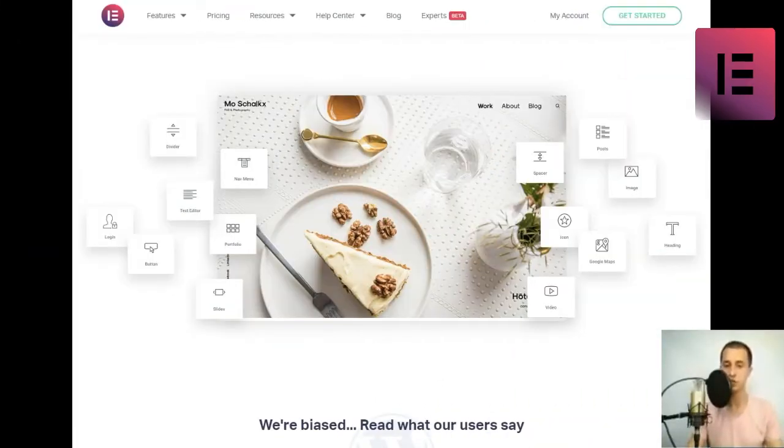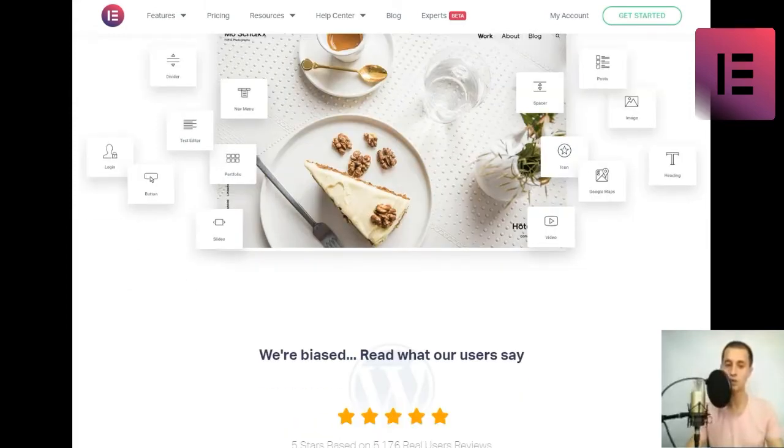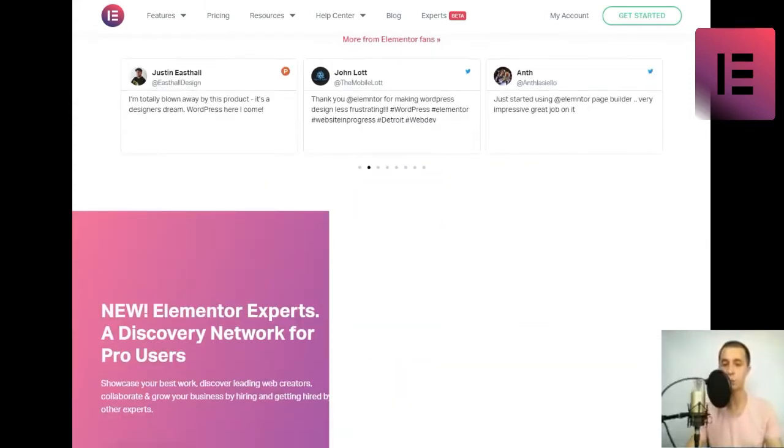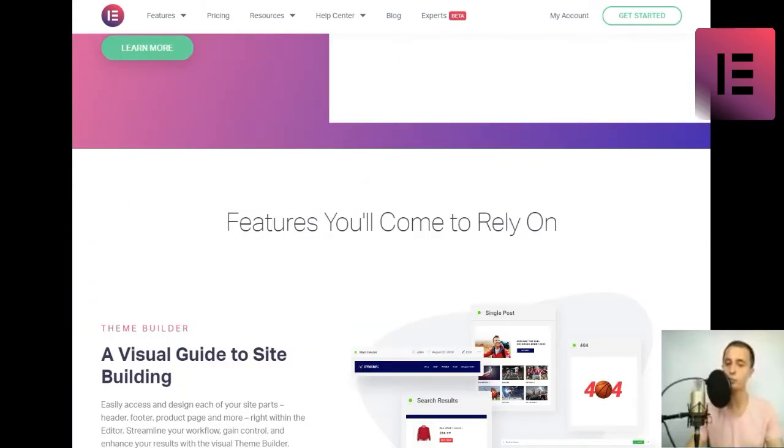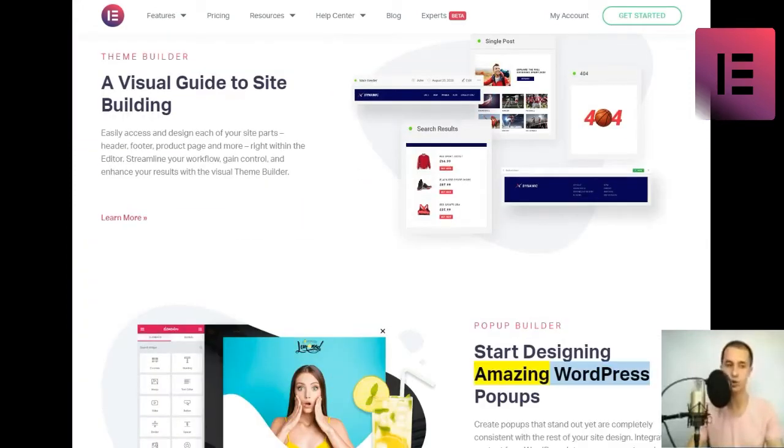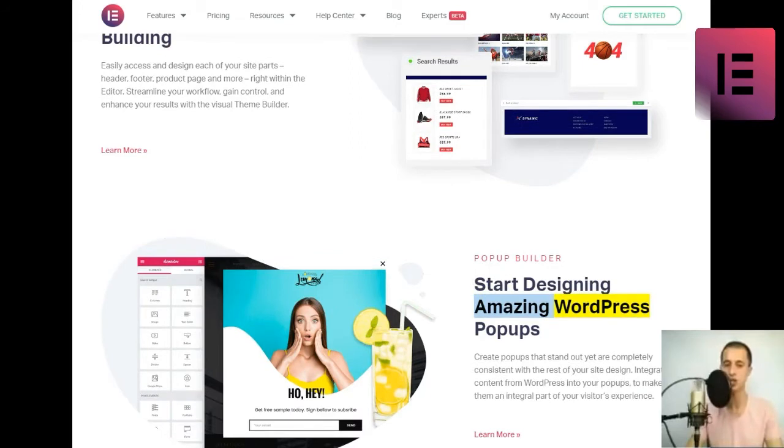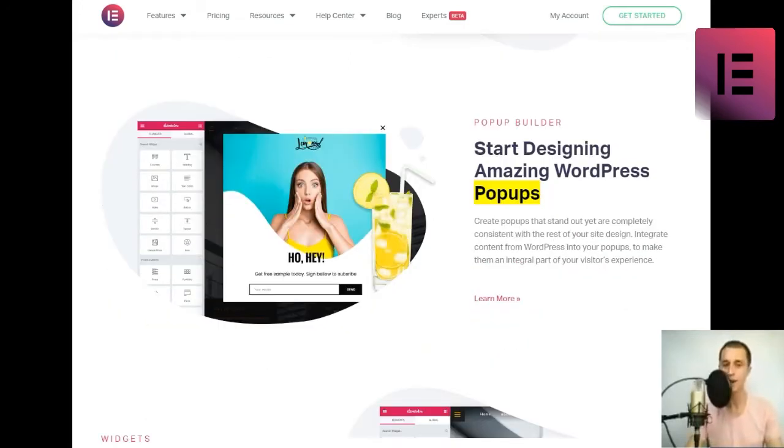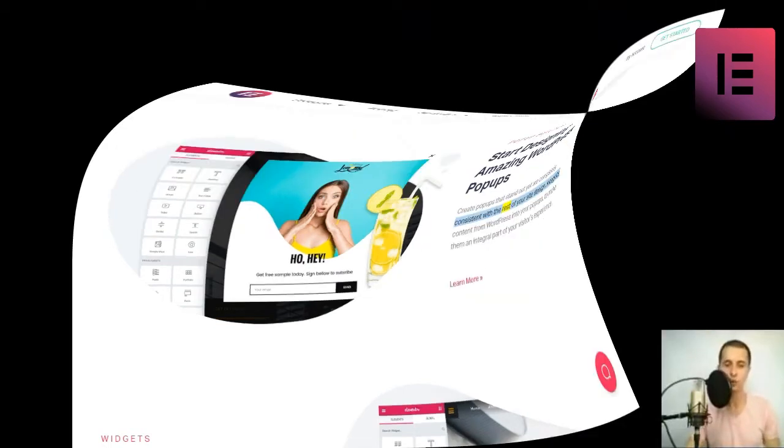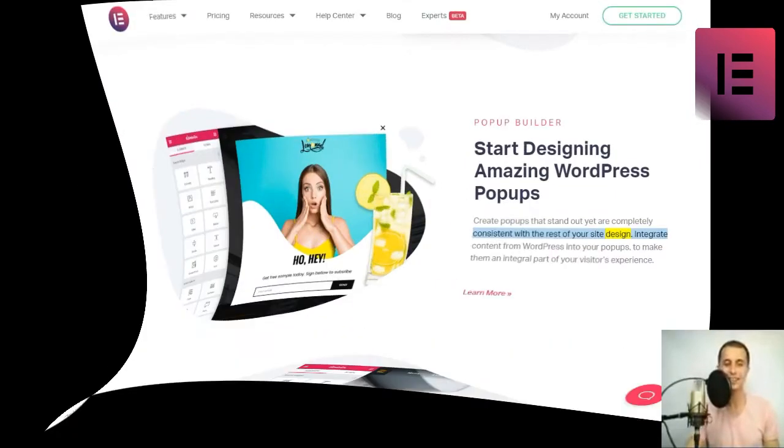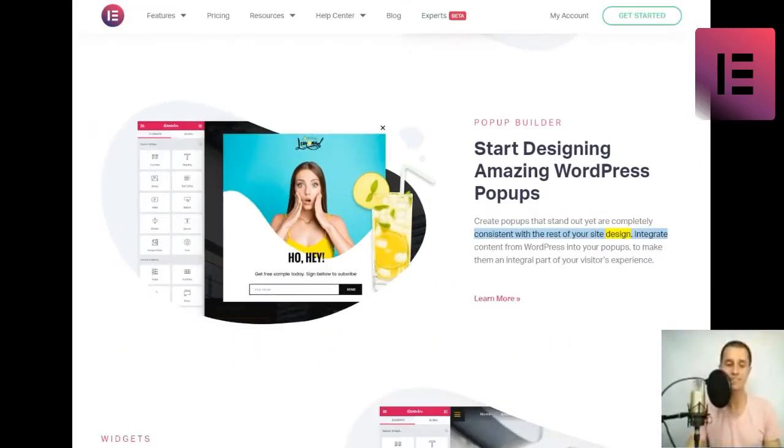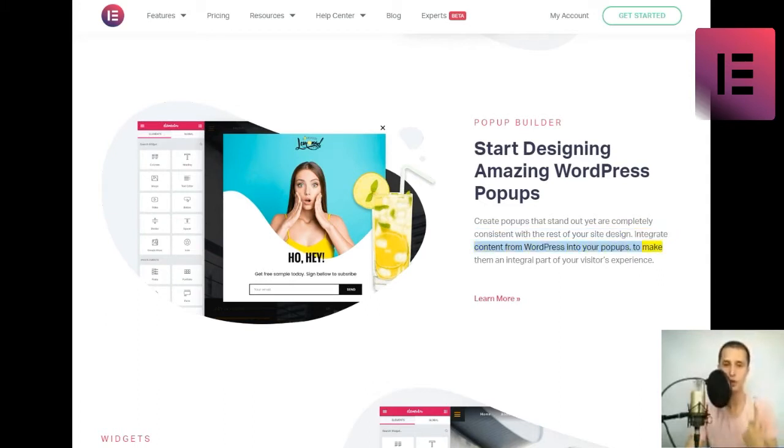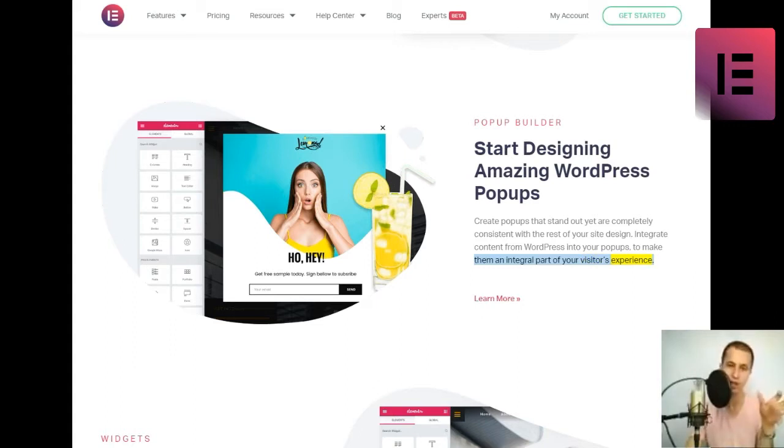Pop-Up Builder. Start designing amazing WordPress pop-ups. Create pop-ups that stand out yet are completely consistent with the rest of your site design. Integrate content from WordPress into your pop-ups to make them an integral part of your visitors' experience.